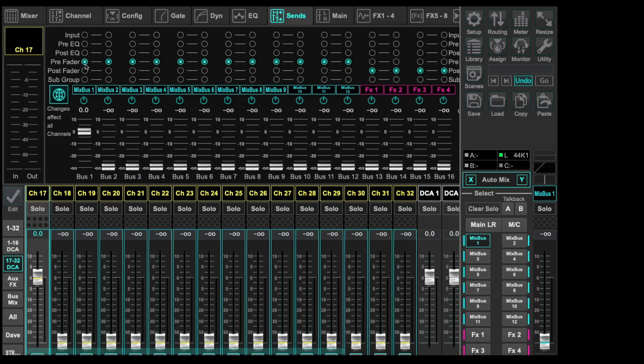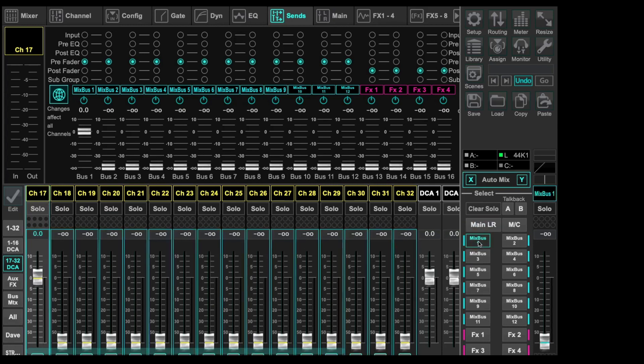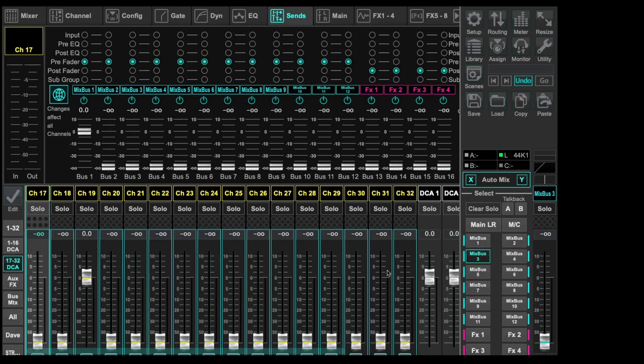So now we've set all of these buses, bus 1 through 12, as pre-fader. So at this point now, we can go ahead and we can select that channel 17, we've selected bus 1, and channel 17 is the only thing going into bus 1. Channel 2. Bus 2 gets channel 18. Bus 3 gets channel 19. Bus 4 gets channel 20. So that's our 20 inputs we've got set up there.